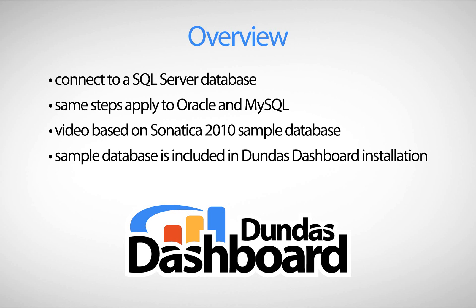The sample data that we'll be using throughout these video tutorials is derived from our own sample database called Sonatica 2010. This sample database comes with Dundas Dashboard as part of the install.